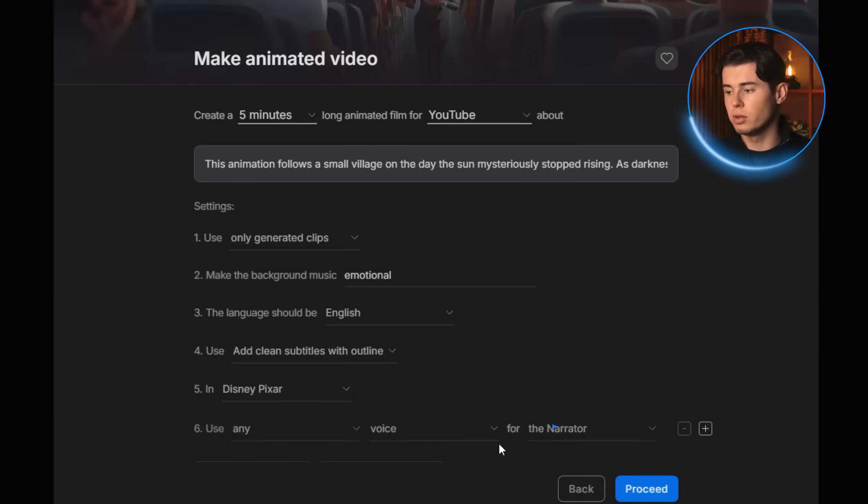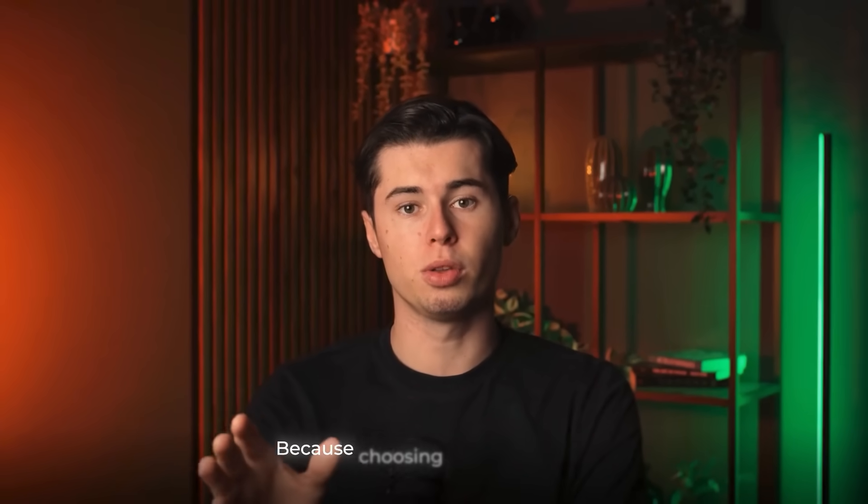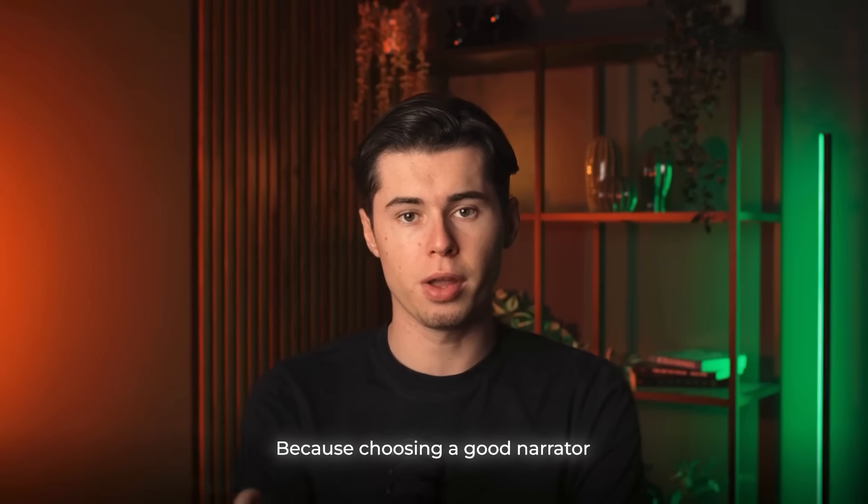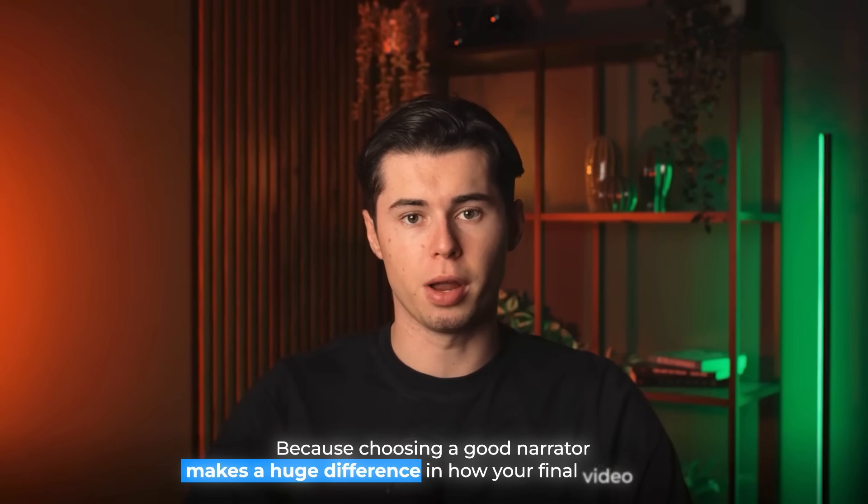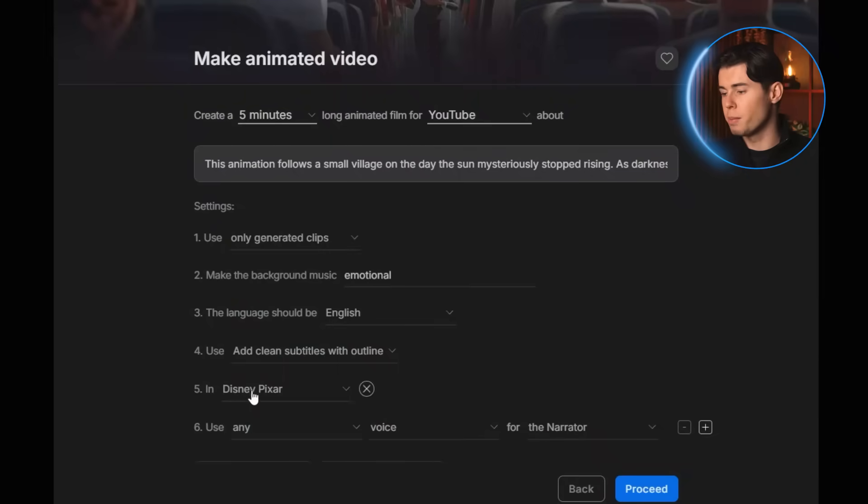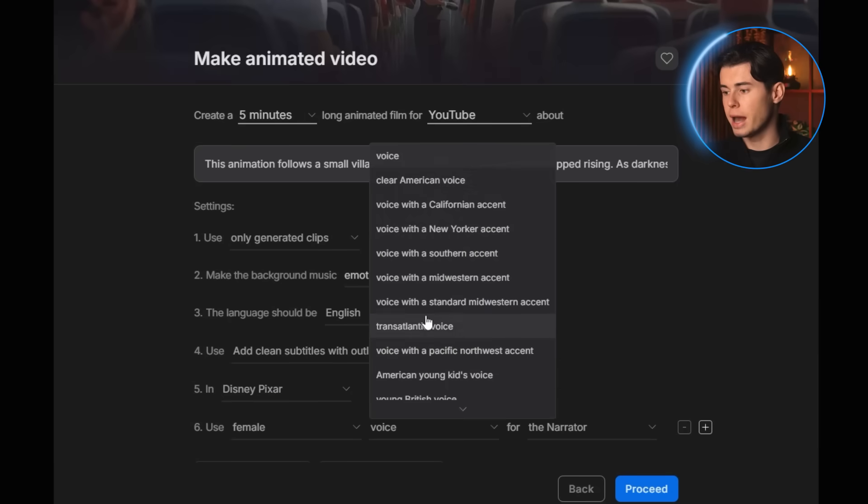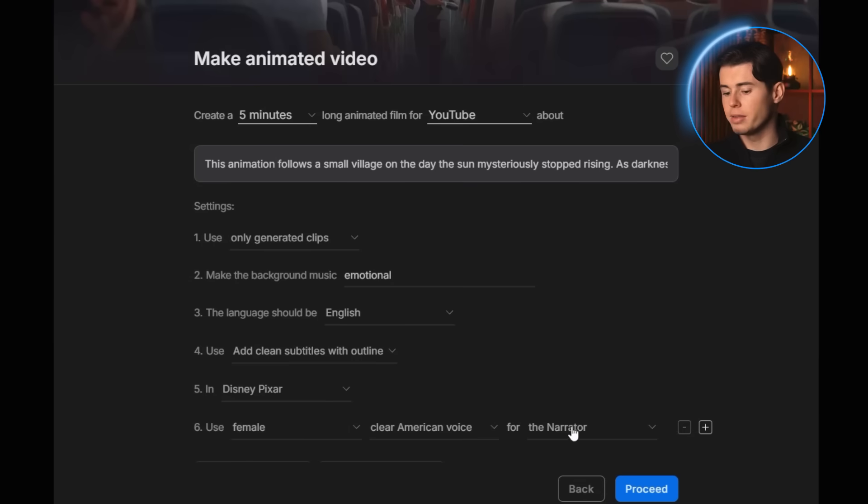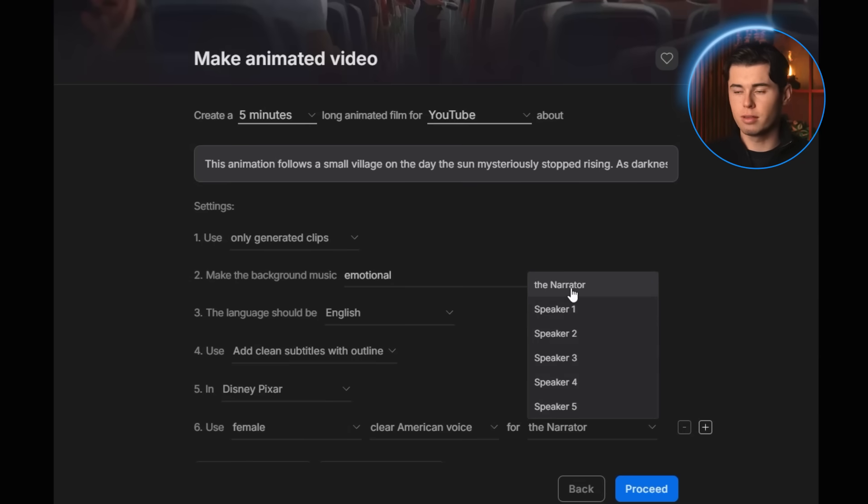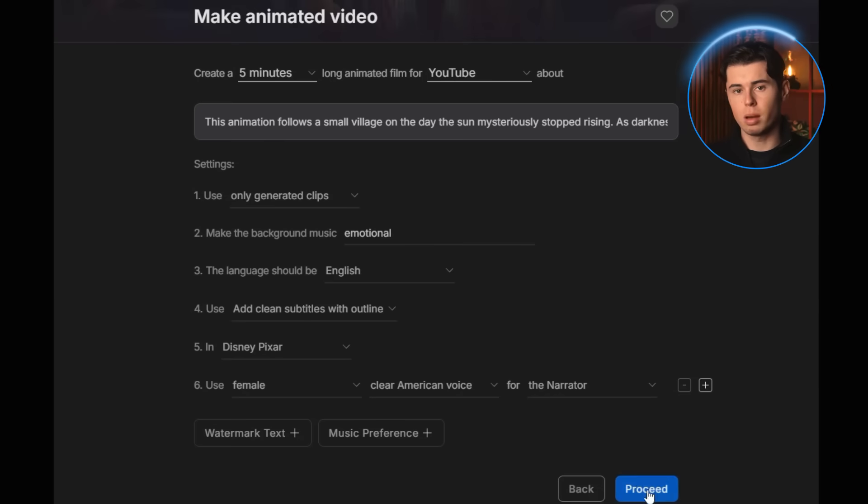Next we pick the voice actors. This part is actually really important, because choosing a good narrator makes a huge difference in how your final video feels. So I'm going with a female voice with a clear American accent for the narrator, and then I'm going to let the AI choose the rest of the voices if it needs any. Once that's done, we can click on proceed.